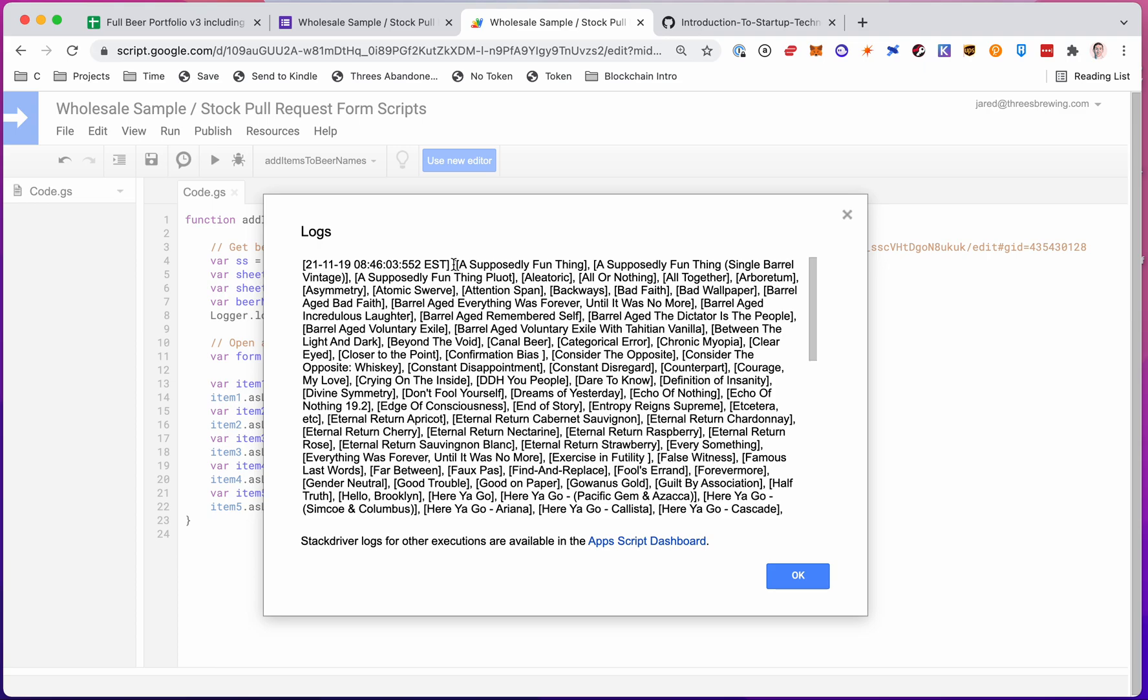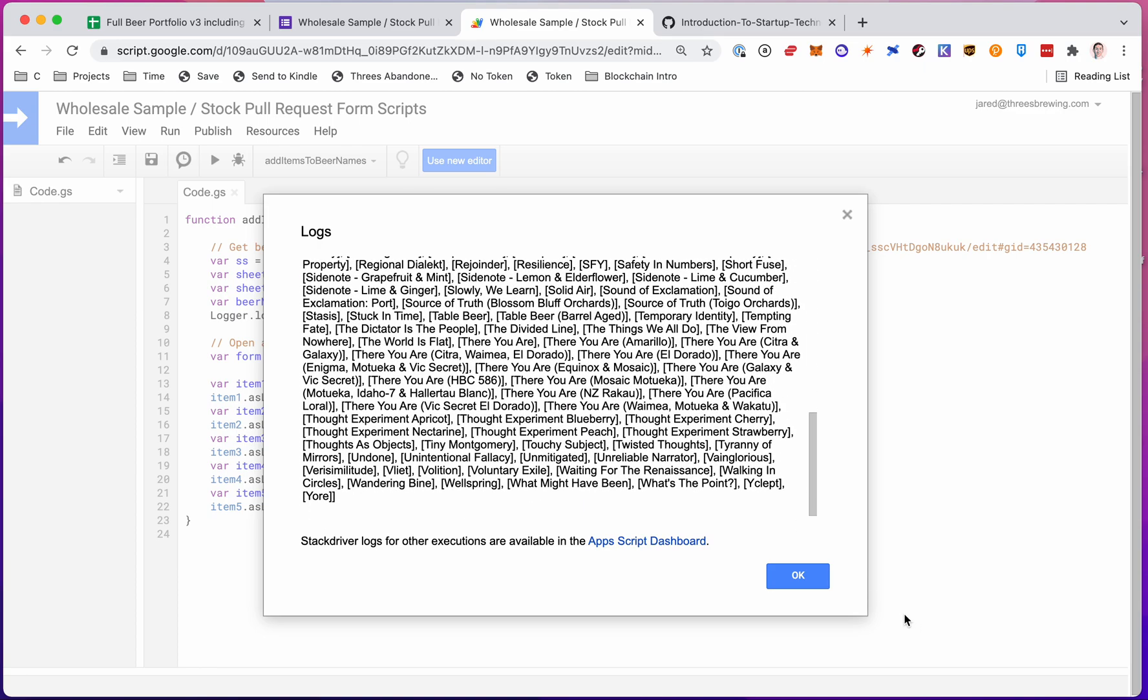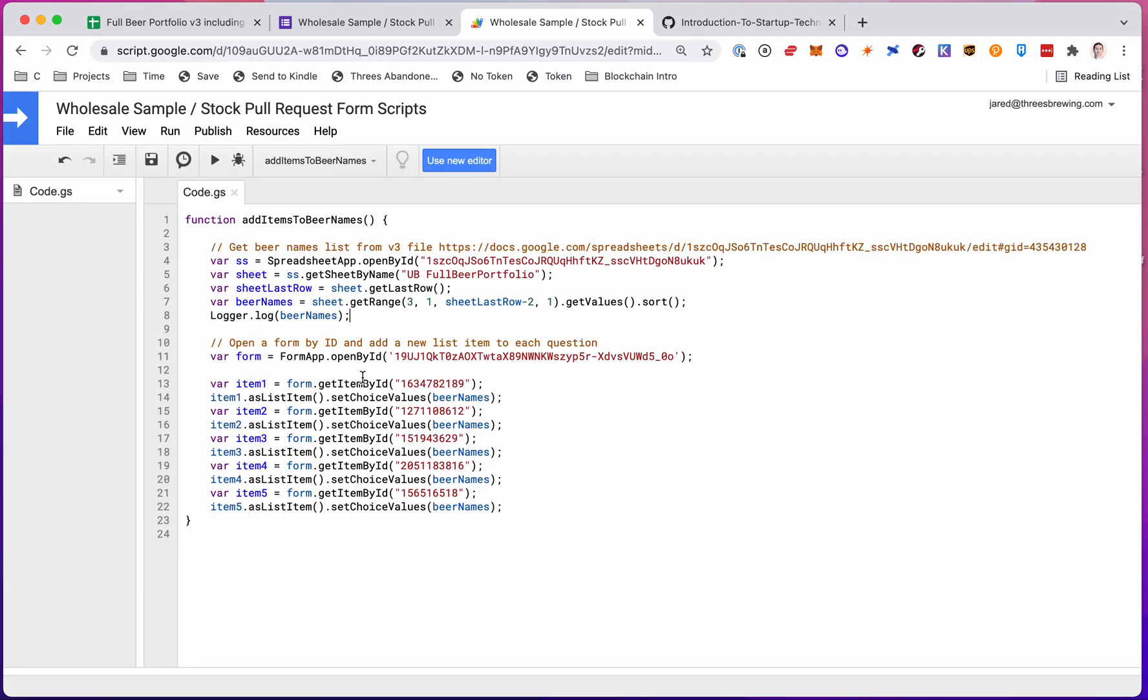So it's an array of arrays. If you look here, there's two brackets. The outer one is the outer array and the inner one. Then each item on the inside is its own single array. That's just how Google Sheets returns it. And that works fine for us. So there's our long list and it's ready to go.